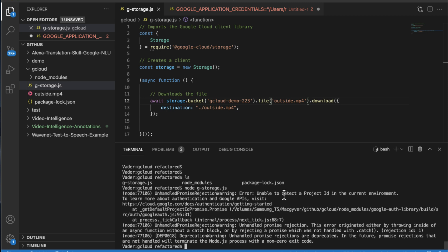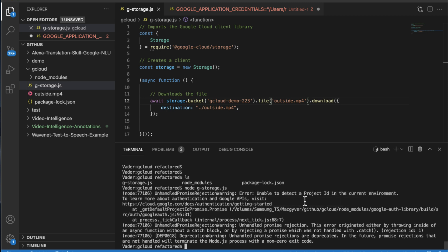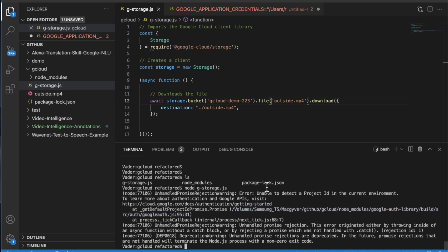We're going to get an error here that says unable to detect the project ID. Essentially, it doesn't know who we are. You cannot just make anonymous requests to people's GCP accounts. So we didn't authenticate ourselves and therefore we were blocked.